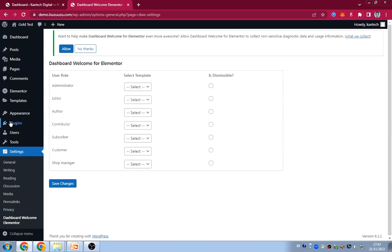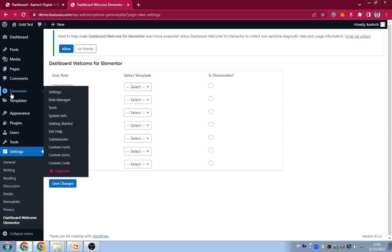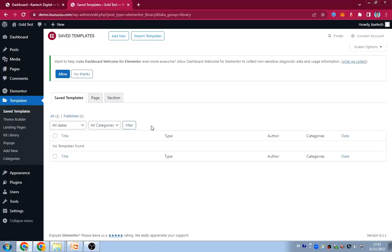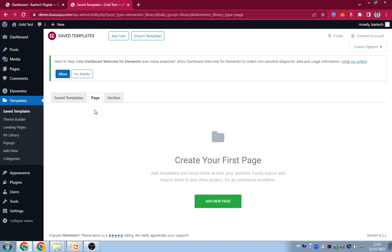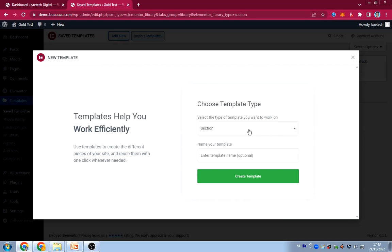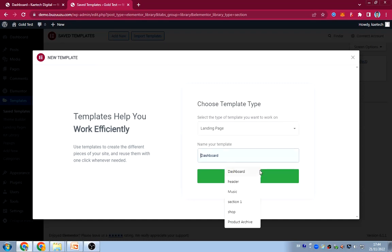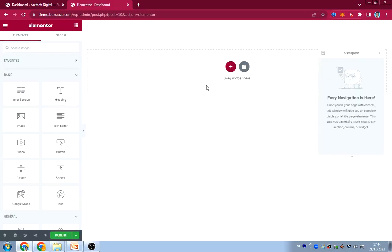For those who don't know, Elementor is just a page builder — you can use it to create any page you want as a web designer. We're going to go to the Templates section under Elementor and go to Saved Templates. Of course we don't have any saved template yet. So we have to create a new template — click Add New, create a Landing Page, name it Dashboard, and click Create.